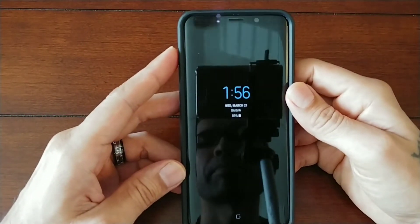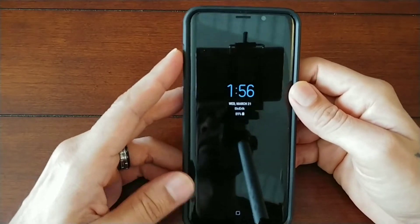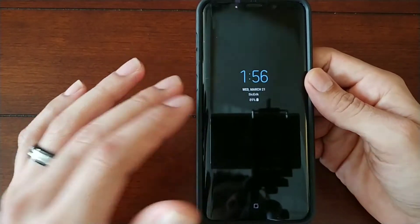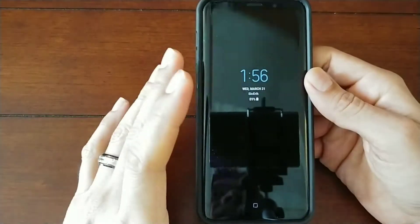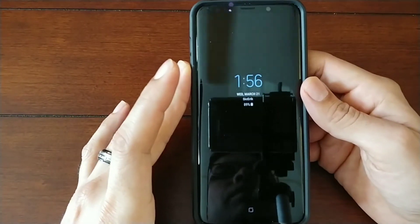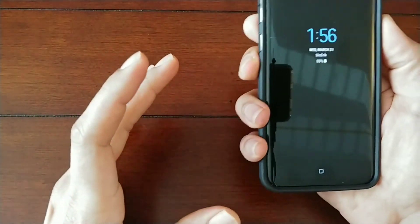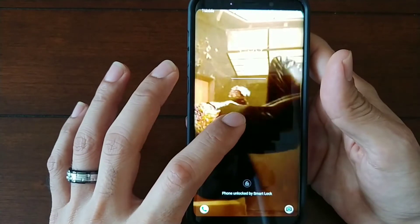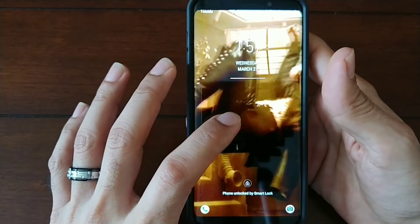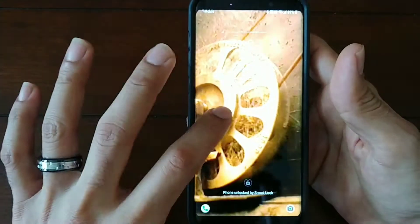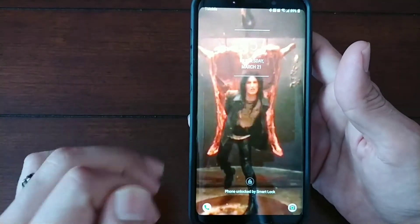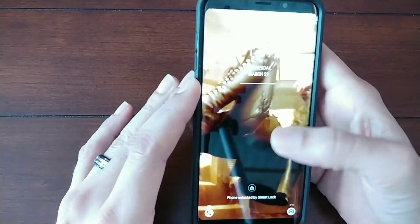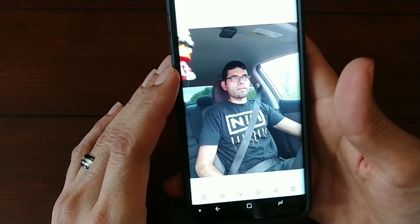Hey, how's it going YouTube, this is sickeric back again with a short video. Today I'm going to be showing you how to use your video wallpaper — live wallpaper — on your Galaxy S9 or S9 Plus. What this allows you to do is play a short 15-second video on your lock screen in a loop, as you can see right here. I got mine from a music video and it's a really cool feature and really easy to do.